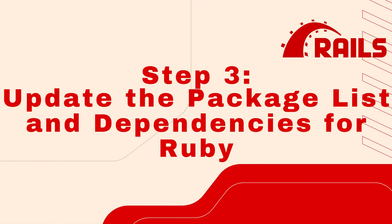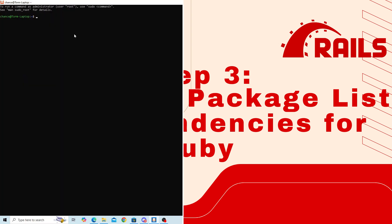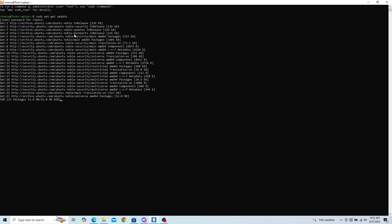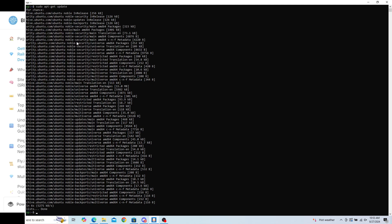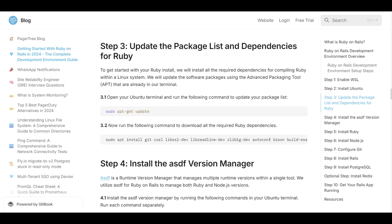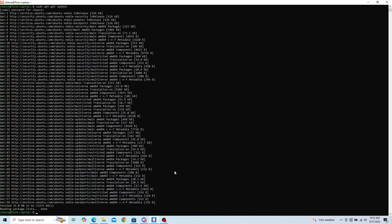Step 3: Update the package list and dependencies for Ruby. Open your Ubuntu terminal and run the following command to update your package list: sudo apt-get update. This may take a few moments. We will copy the next command off the PagerTree Ruby on Rails Setup Guide and paste it into our terminal.